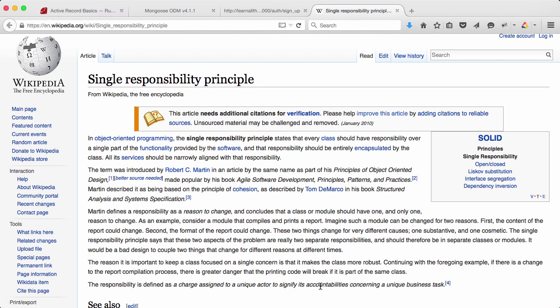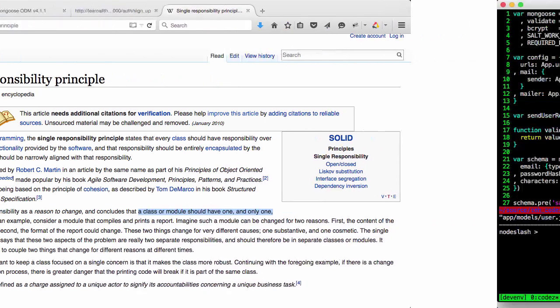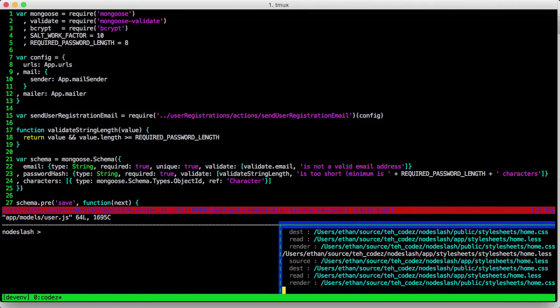Let's assume for a minute that we're still on board with object-oriented programming. You've likely heard of the single responsibility principle, coined by Uncle Bob Martin. This principle states that a module should have one and only one reason to change. How many different reasons to change does this very simple model have?